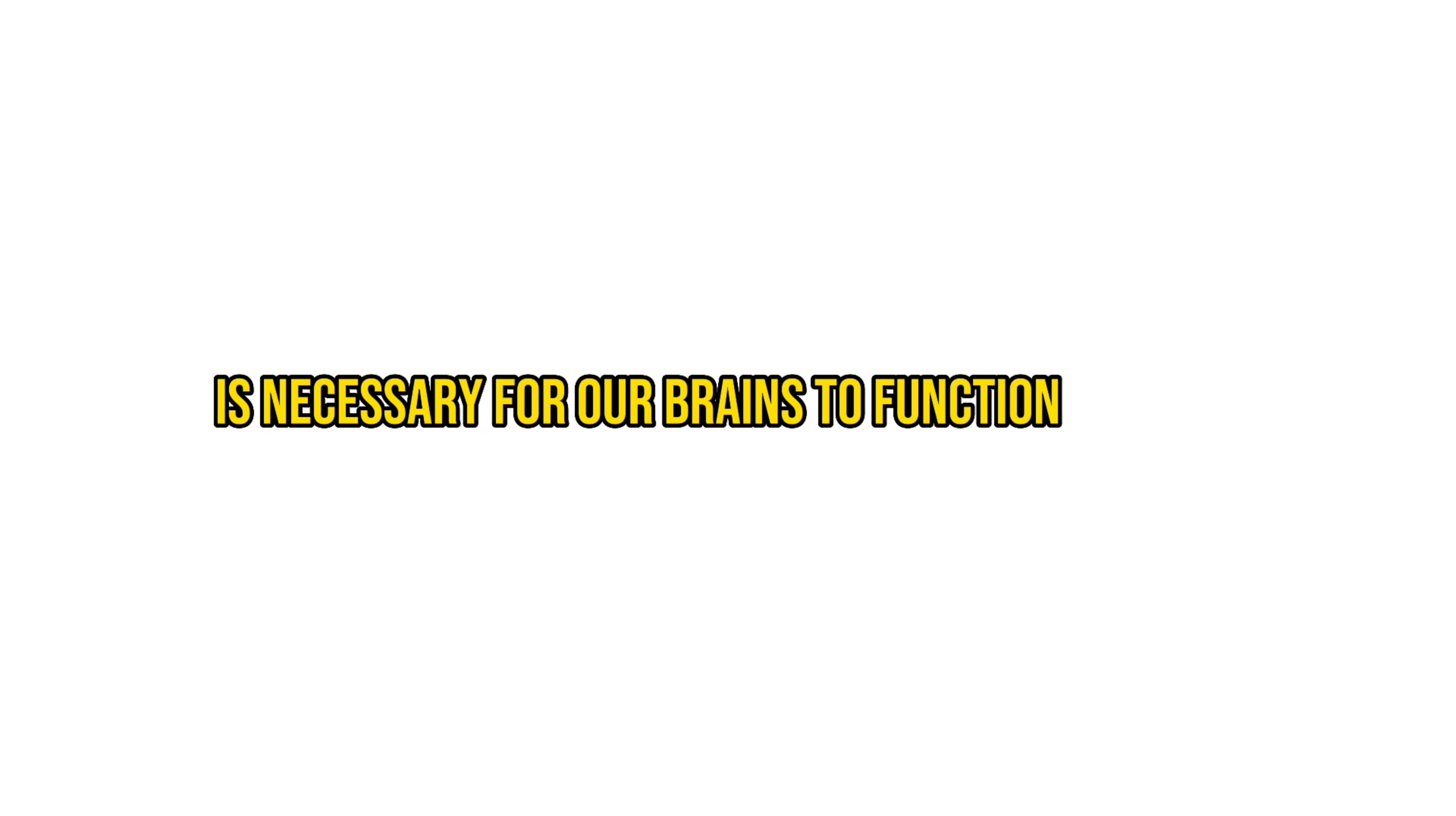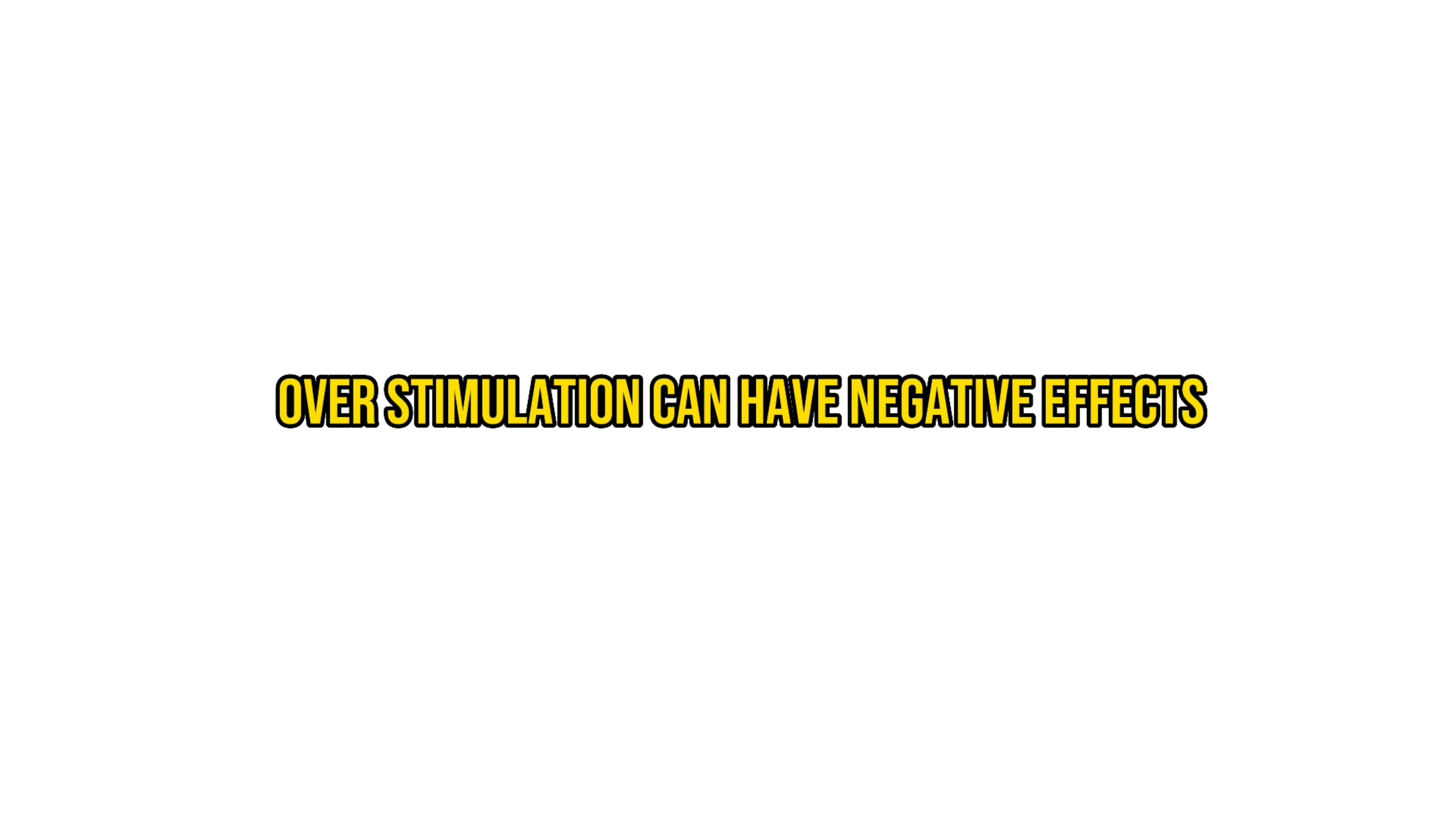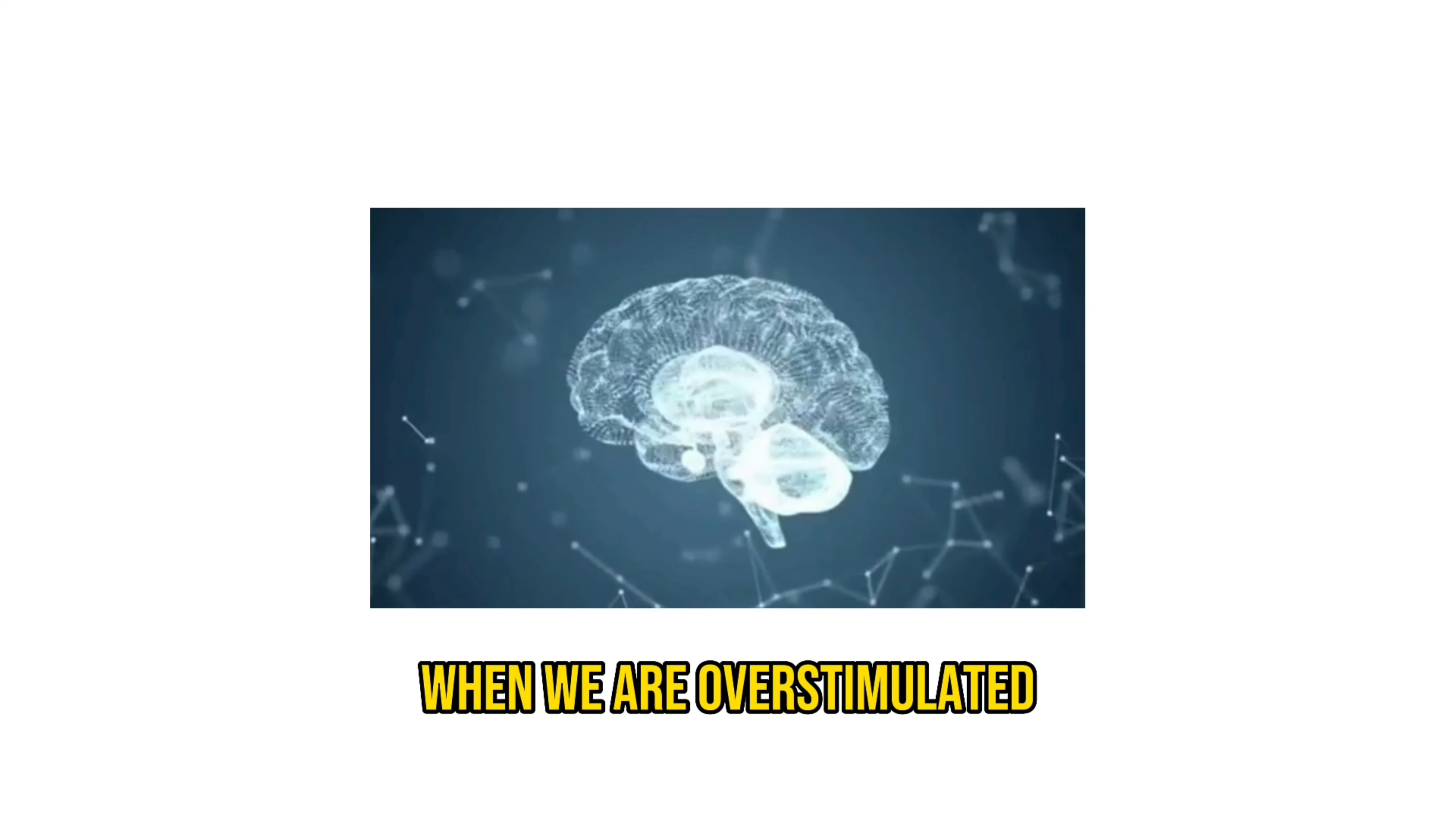Overstimulation occurs when we are exposed to an excessive amount of sensory information. This can happen in a variety of ways, such as through social media, video games, television, or even just the constant hustle and bustle of our daily lives.